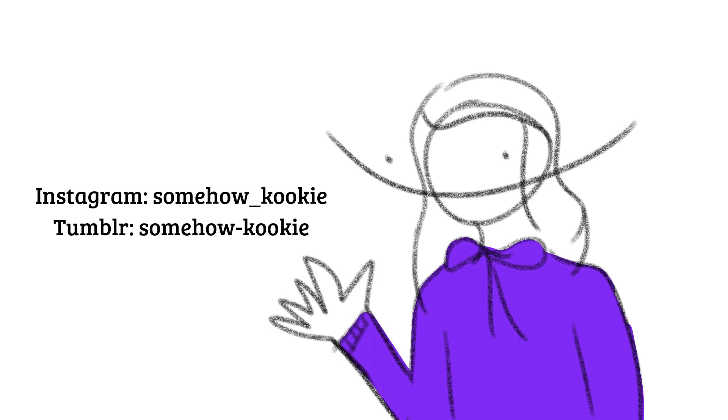Thanks. I'm somewhat active on Instagram, and my Tumblr is a desolate place, but feel free to check out my stuff there. Farewell.